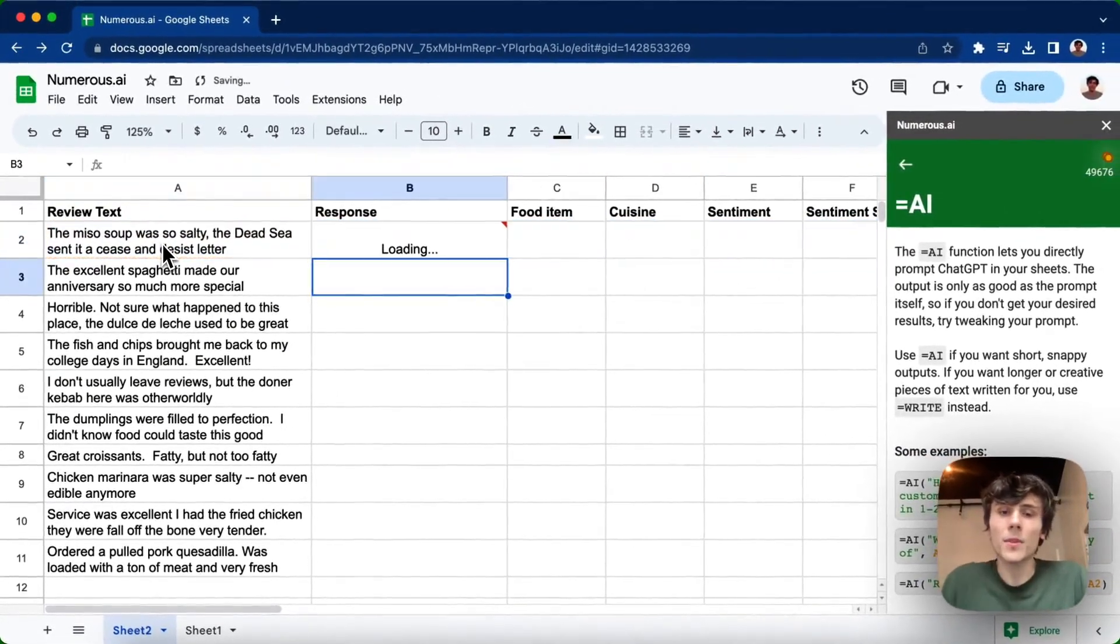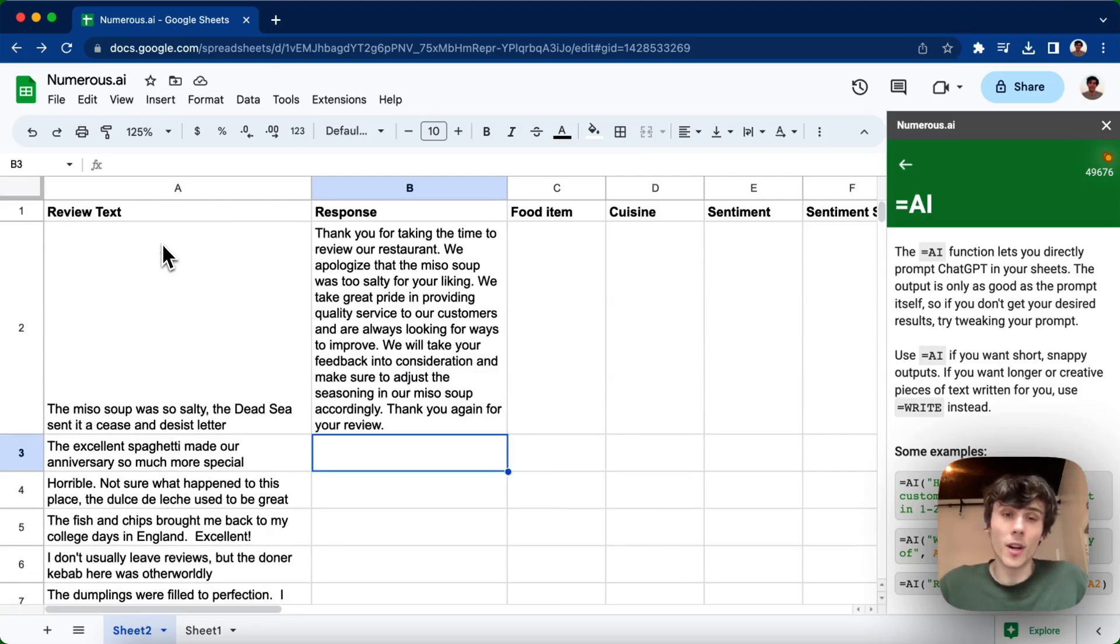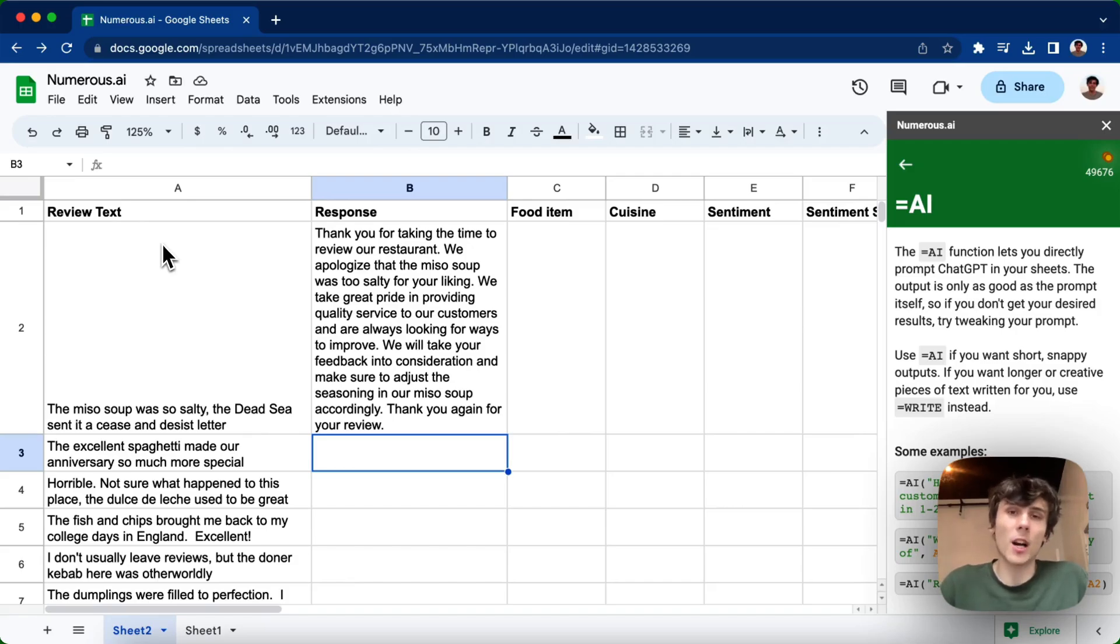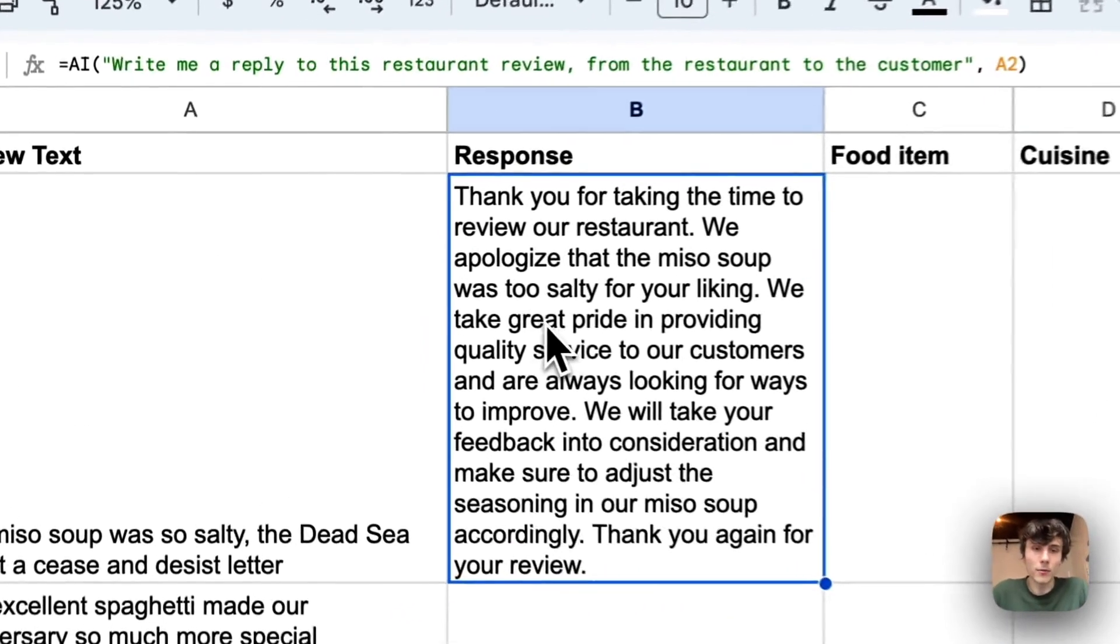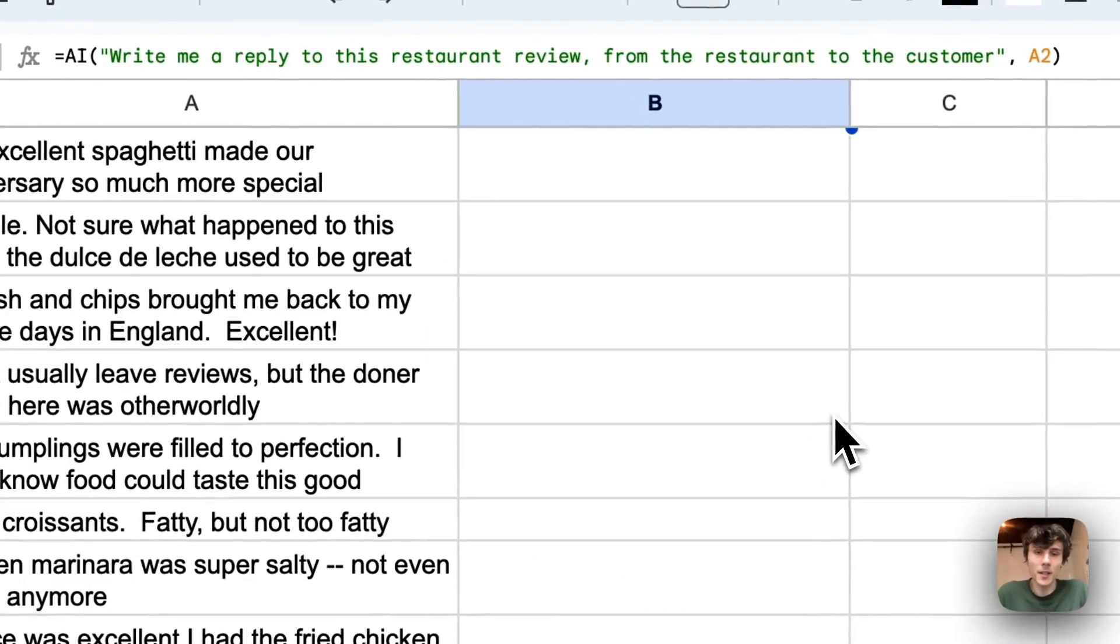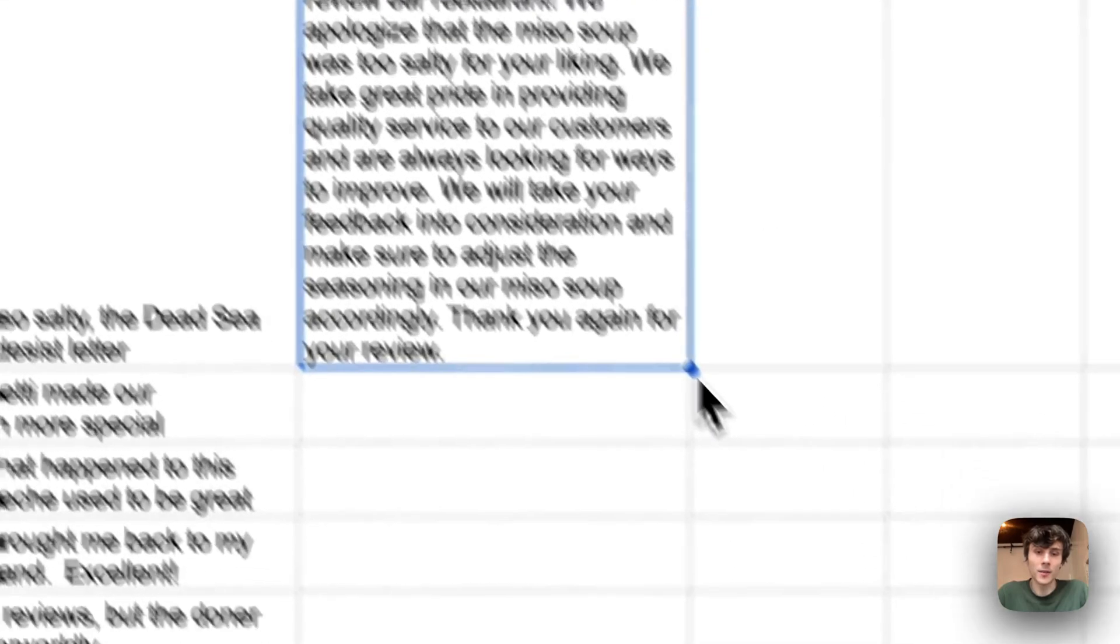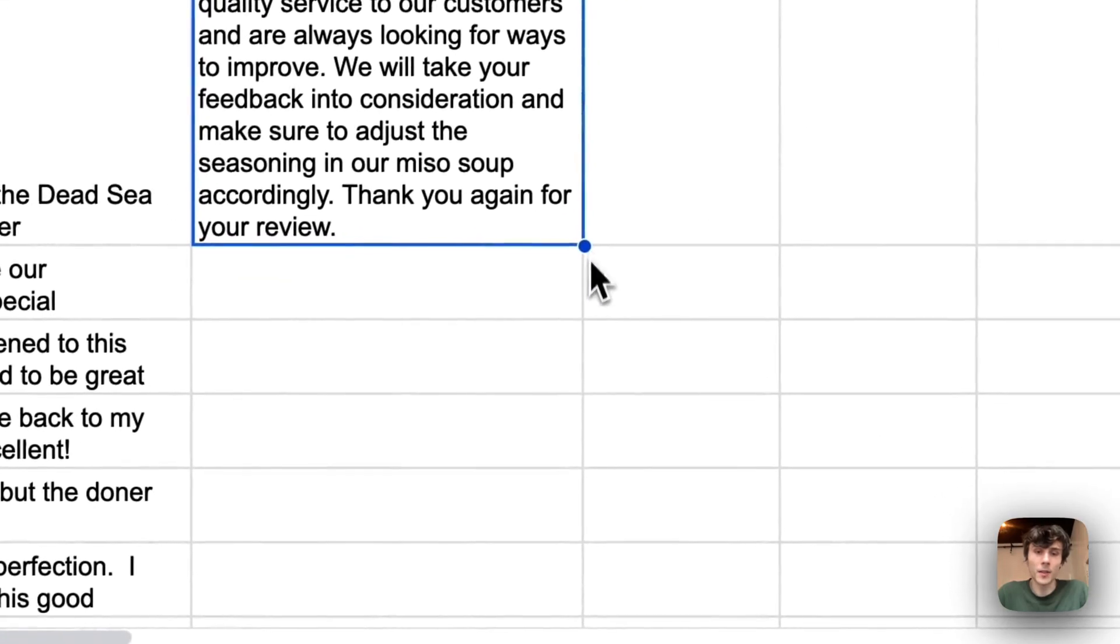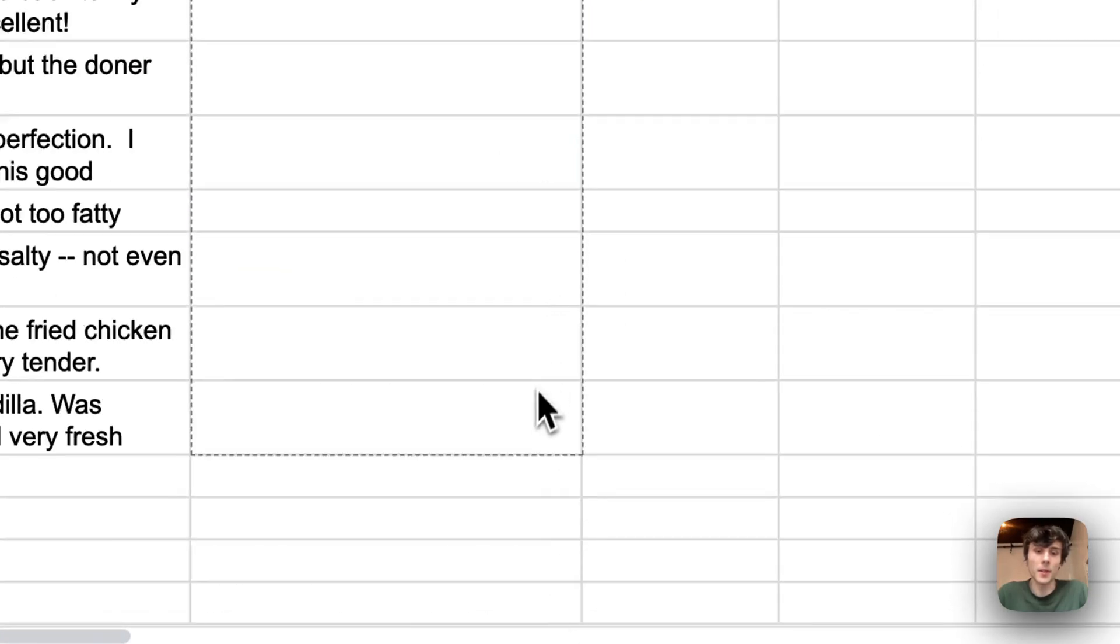And these prompts, you can kind of experiment with them. Sometimes you might not get the results exactly how you want, and you can actually go back into the prompts, revise it, be more specific, kind of guide the AI to do exactly what you want. So you can see that it wrote the response here, and I can also drag this formula down to the other reviews and apply the same thing.